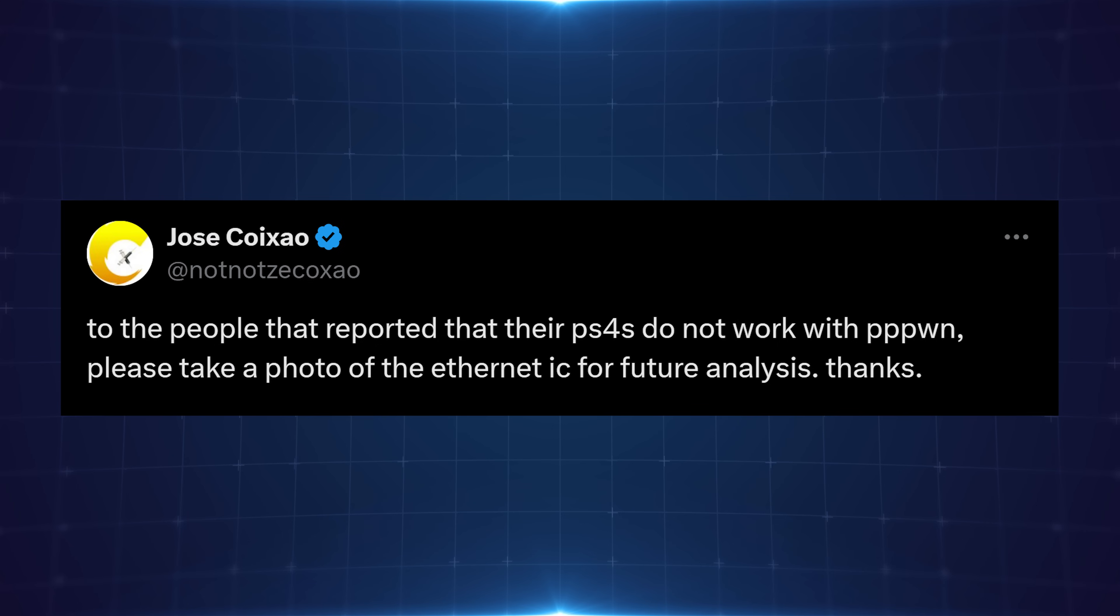So Zekko posted on Twitter to the people that reported that their PS4s do not work with PPPWN, please take a photo of the Ethernet IC for future analysis. So it looks like there may be certain PS4 models that are just not working right now.